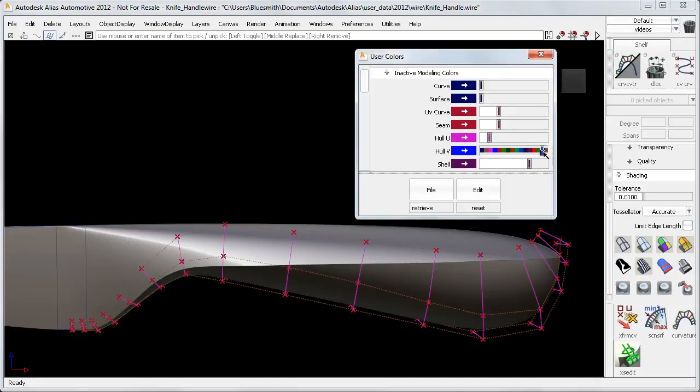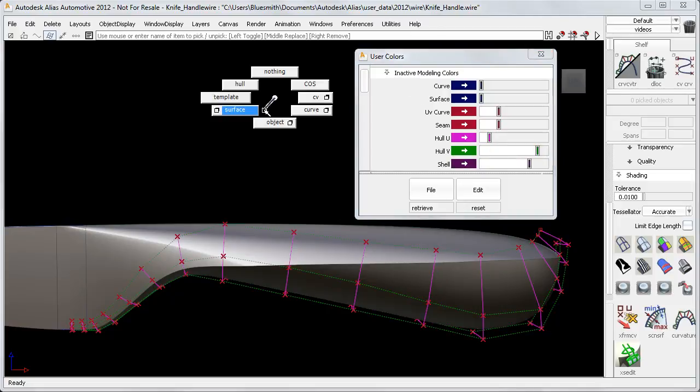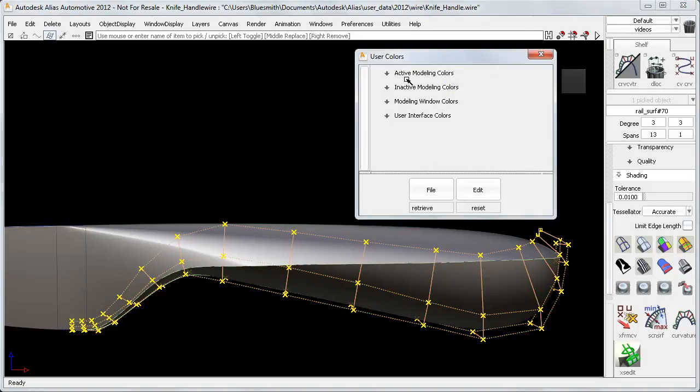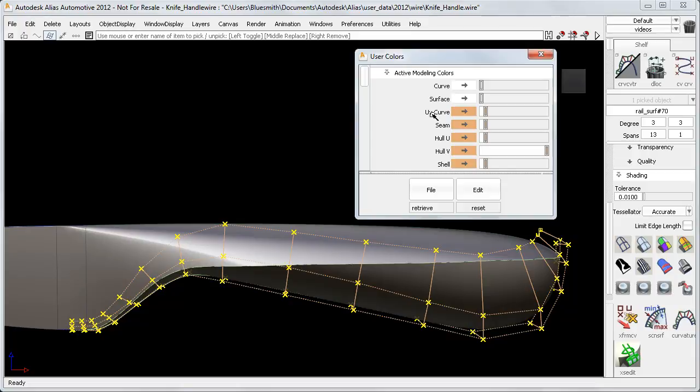And this is the section for the inactive modeling colors. If I want to see the difference when I pick the surface as well, it makes sense to also change the active modeling colors. And here I'll choose a paler pink and a lighter green.